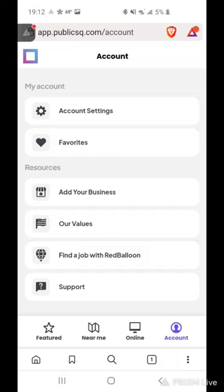At Public Square, they can be found at publicsq.com. Find businesses that share your worldview so you can help shift the power structures back towards we the people.